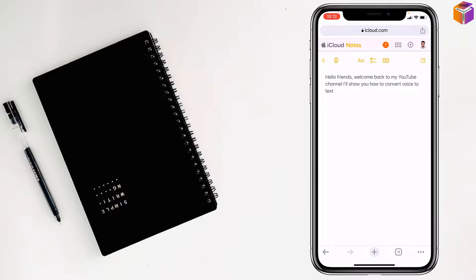So friends, like this if you want, you can recover or restore notes on iPhone from iCloud.